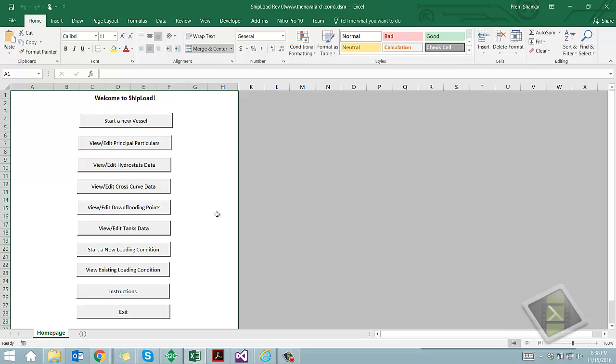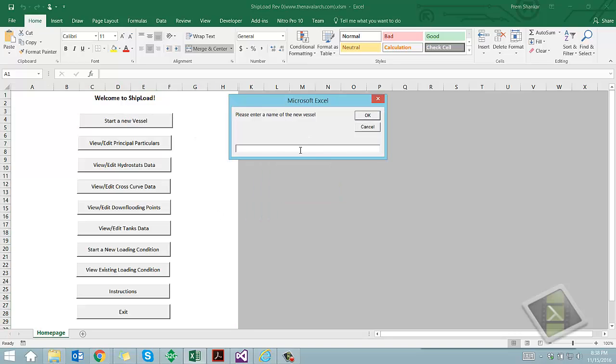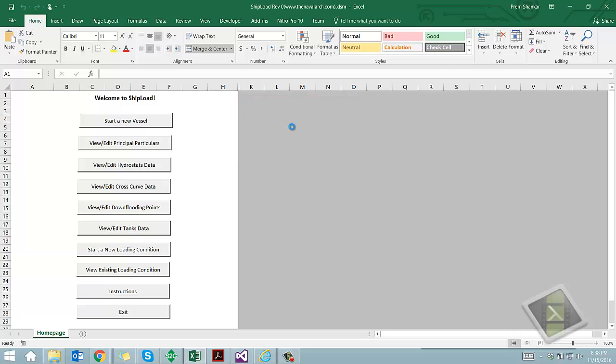Let's take a look at the spreadsheet in detail. This is the welcome sheet which can be used to navigate through the spreadsheet. To start a new vessel, we click on the button Start a New Vessel. The spreadsheet asks for a vessel name, which is provided by user.